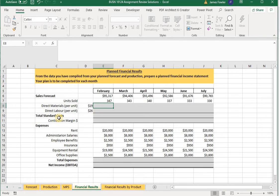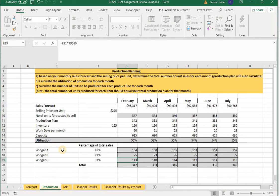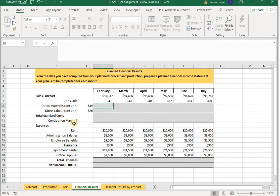We also need to determine our variable costs, which are the same as standard costs and also referred to as cost of goods. For each month we've determined the total cost of direct materials per unit to be $19 and our direct labor cost per unit at $26. To keep things simple for these tutorials we're using the same cost of material and labor for each item, just as we used a single retail price. In real-world applications these costs would vary across different items.